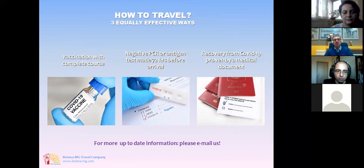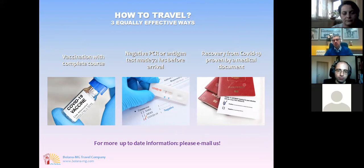There are three equally effective ways to travel to Europe. First, if you have vaccination with a complete course. Second, if you present a negative PCR or antigen test. Third, if you show a medical document proving recovery from COVID and the presence of antibodies.